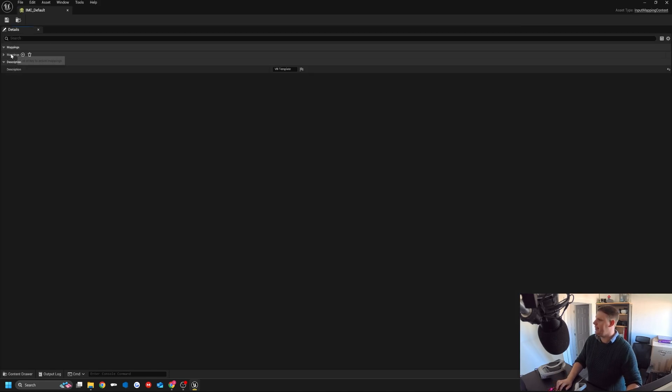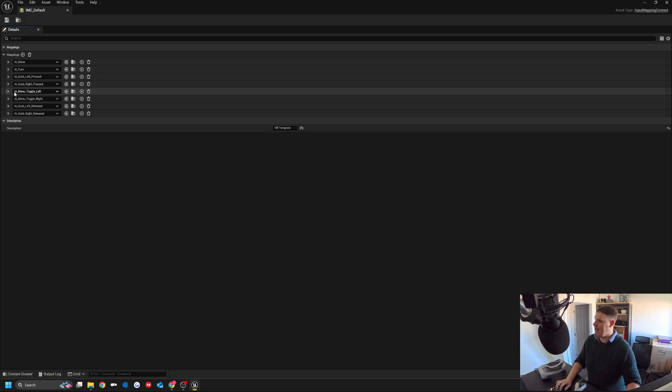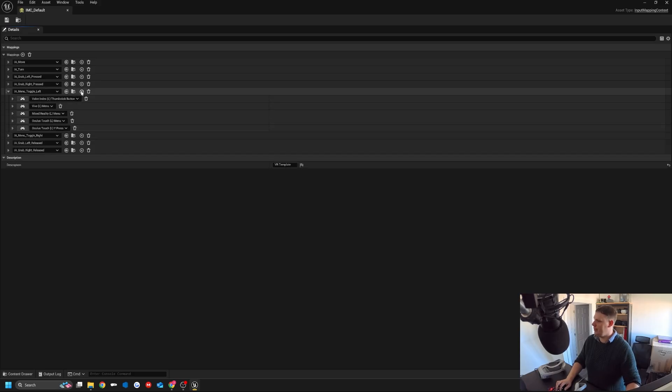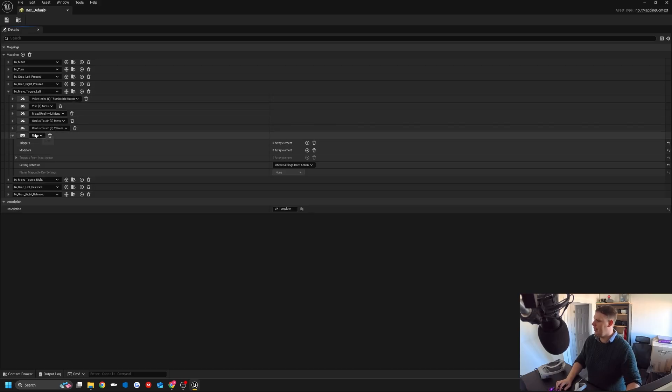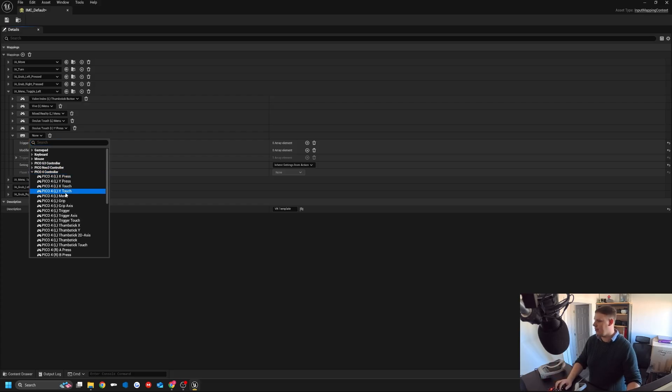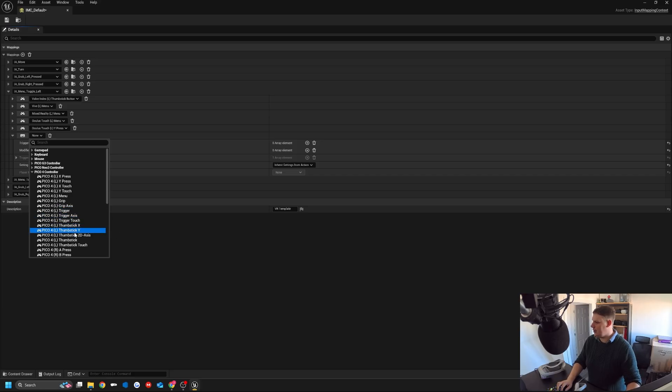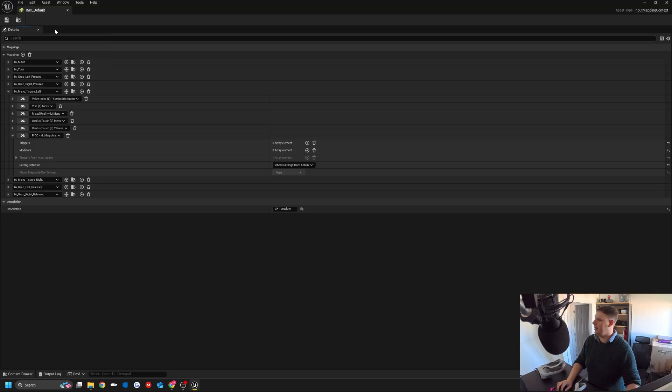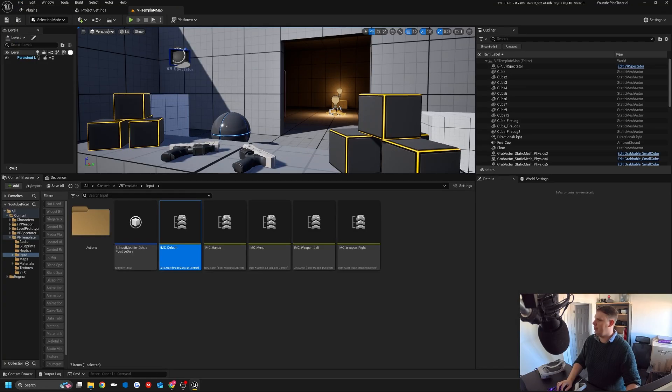If we go to default, I'm just going to add the one input. I'm going to toggle left and then we can do the plus. In here, I've got this Pico 4 controller. This is because I'm using the plugin, so it's actually in there. Then I'm going to use grip axis for that one. I do file, save all, and close this.